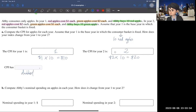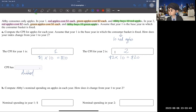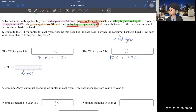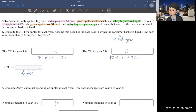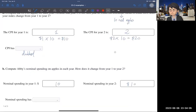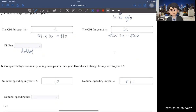Now let's move to question B: compute Abby's nominal spending on apples in each year. In year one, she buys 10 red apples, so it's just $10. In year two, she buys 10 green apples and the green apple is $1, so 10 green apples is $10. So the nominal spending stays the same.